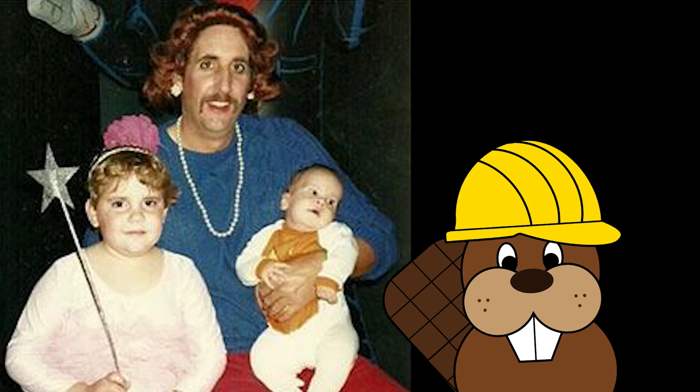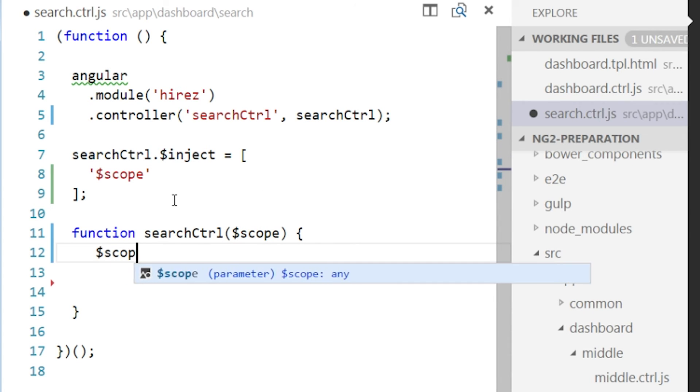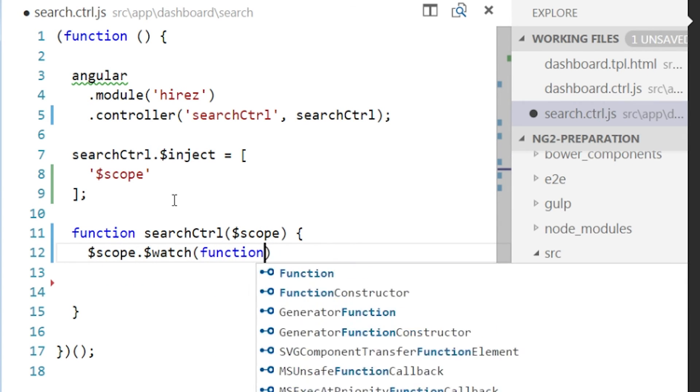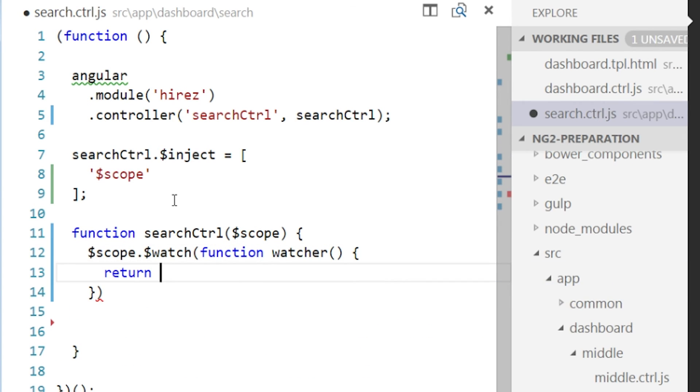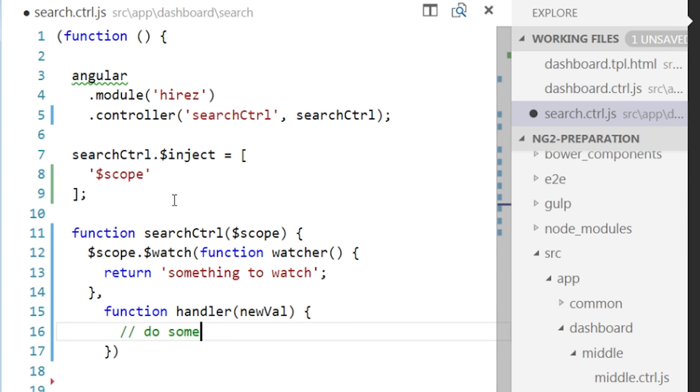But what if I need to add a watch expression? If you must add a manual dollar watch expression for some reason, you can still inject dollar scope and use it. But think twice before you use it because inexperienced developers can accidentally use its powers for evil.